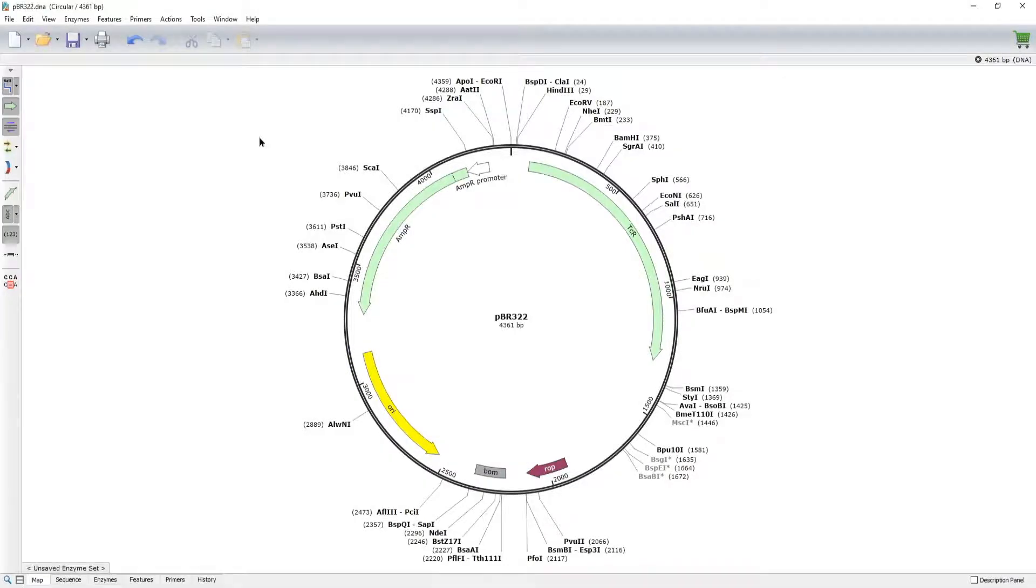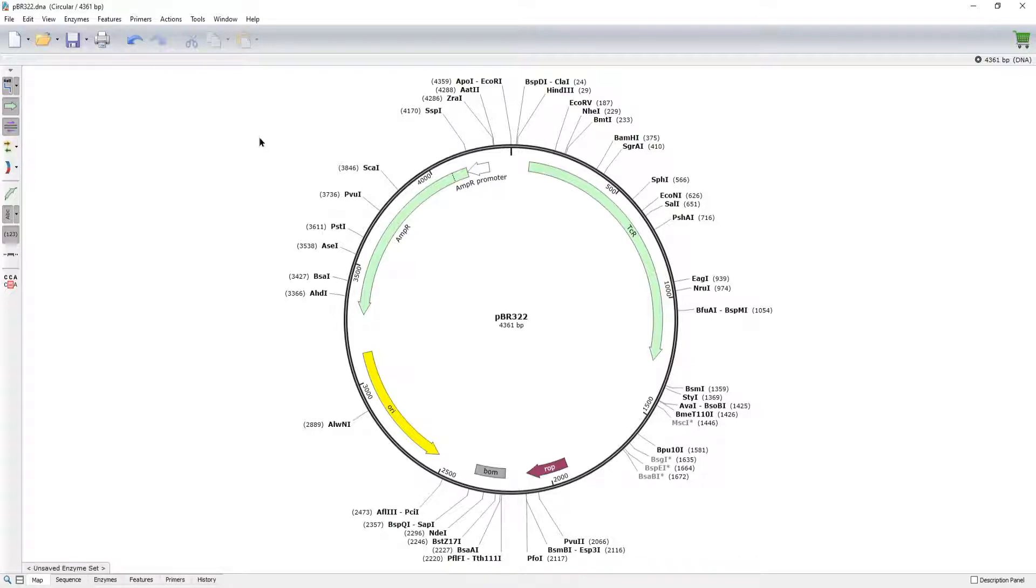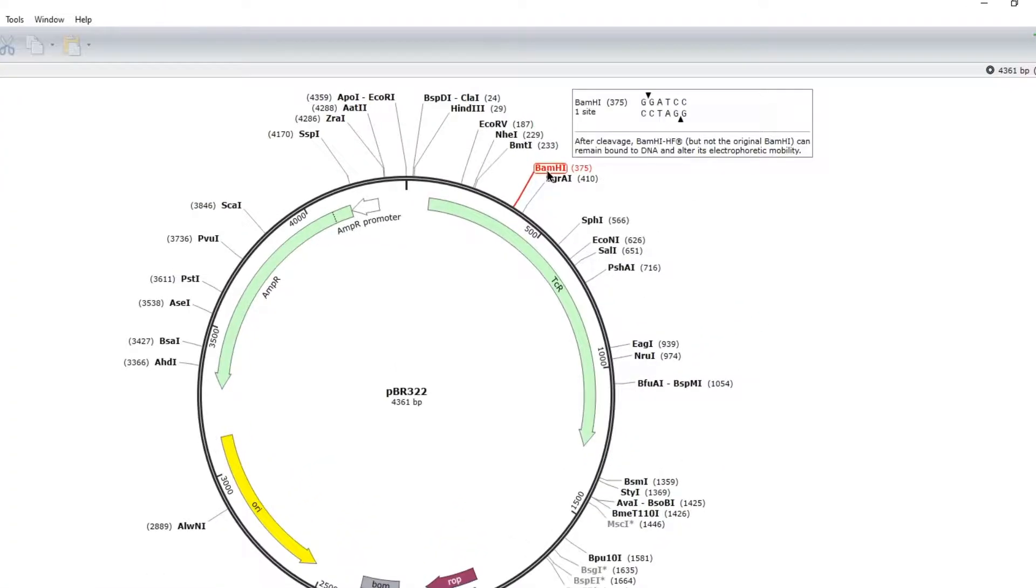By default, SnapGene displays enzymes that appear once in your sequence and have a six or more base pair recognition site. Restriction enzymes that only cut once are marked in bold, and the hover option allows you to access more detail easily.